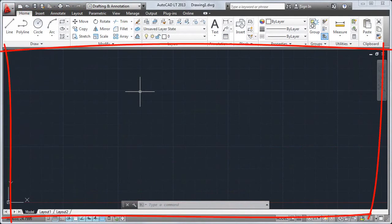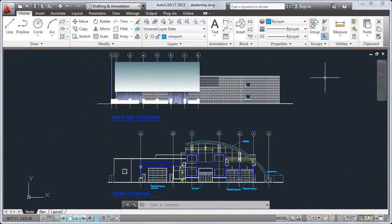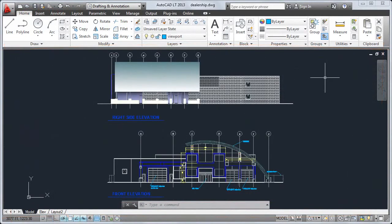The drawing window contains the drawing area, which is the largest component of the user interface. This is where you create and modify objects to represent your design.